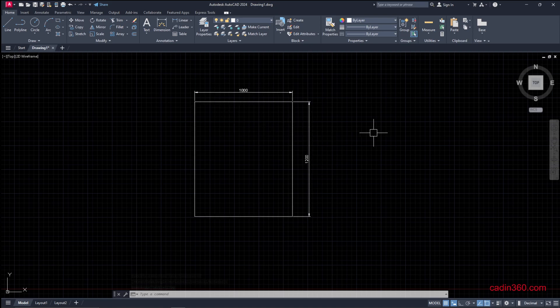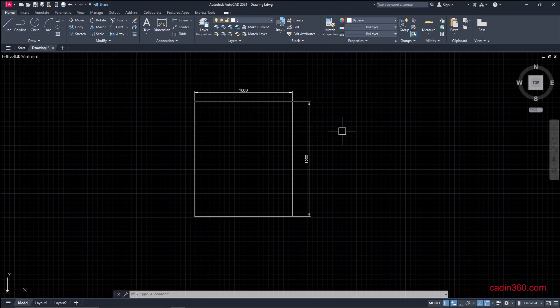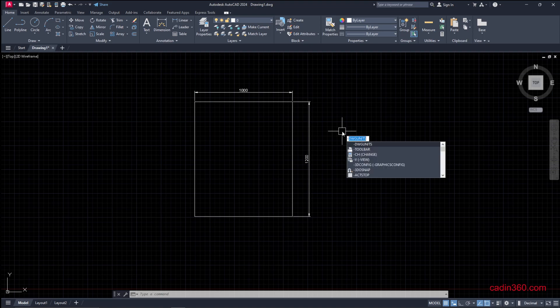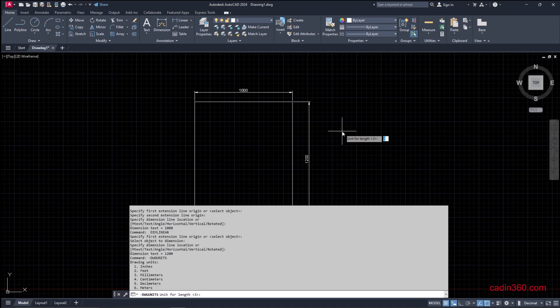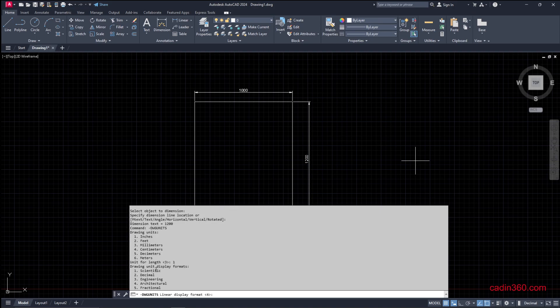Now we need to change it to feet. Simply go to dash DWG units and press enter. Here we have selected millimeters. Now change it to 1 to switch to inches. Type 1 and press enter. The display format options are scientific, decimal, engineering, architectural, and fractional. We select 2, which is decimal.